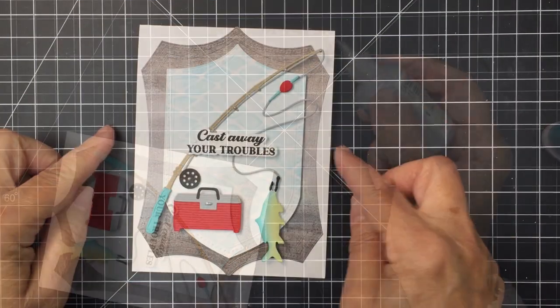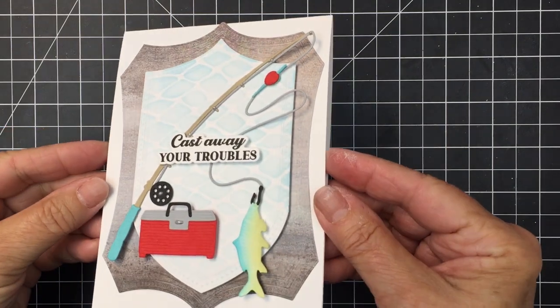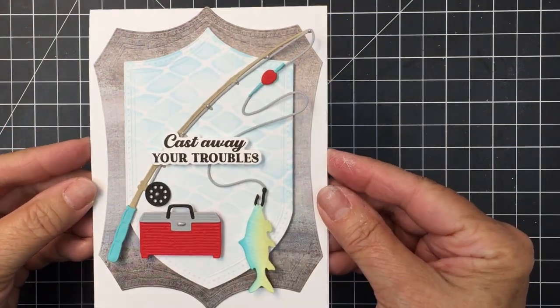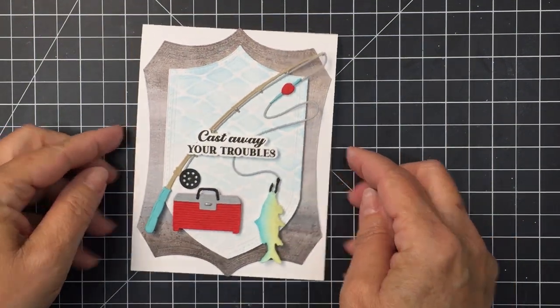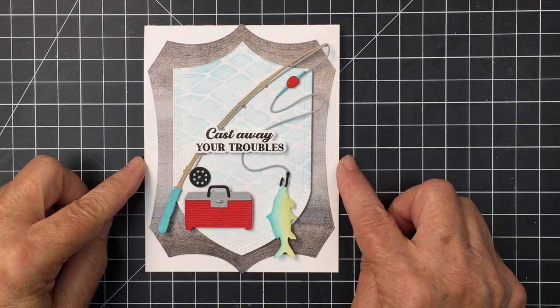I hope you enjoyed this and I will be seeing you again very soon. Have an amazing day friends. Take care. Bye-bye.